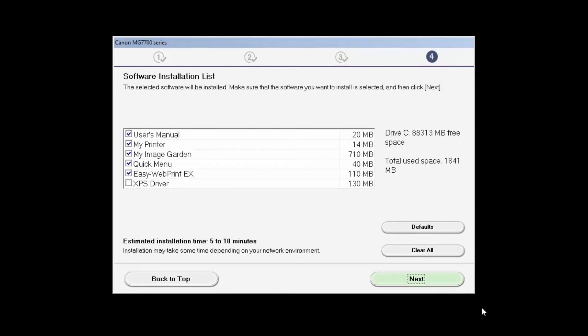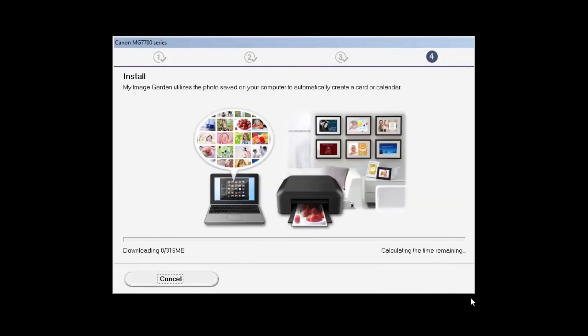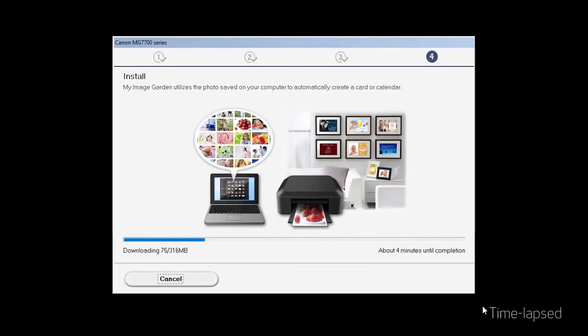A list of software applications will appear. Click Next. The software will now be installed. This may take a few minutes.